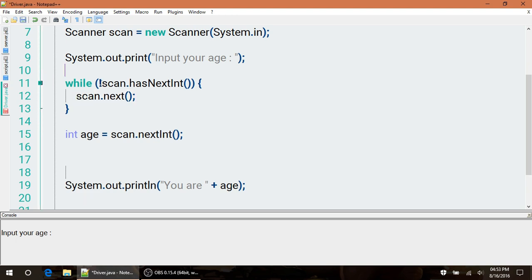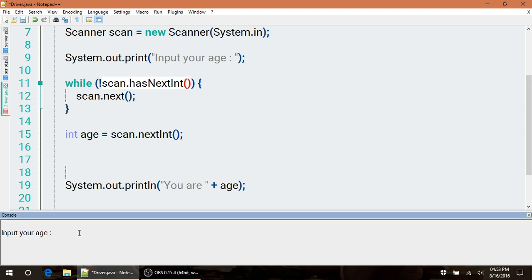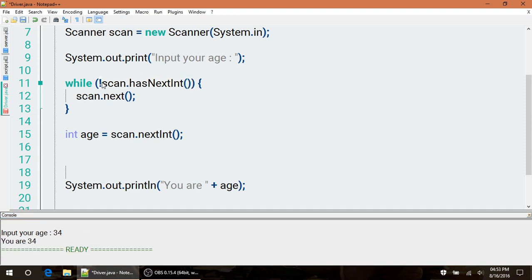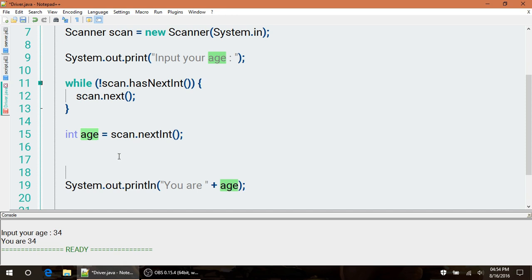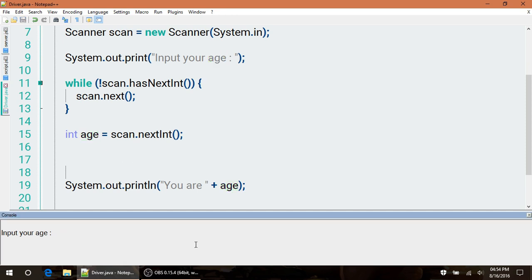Now we run this. hasNextInteger opens up an input for us. We type in an answer, we hit enter on that. That returns back true. This exclamation makes that statement false, so we skip over the while loop and immediately scan that next item into this age.